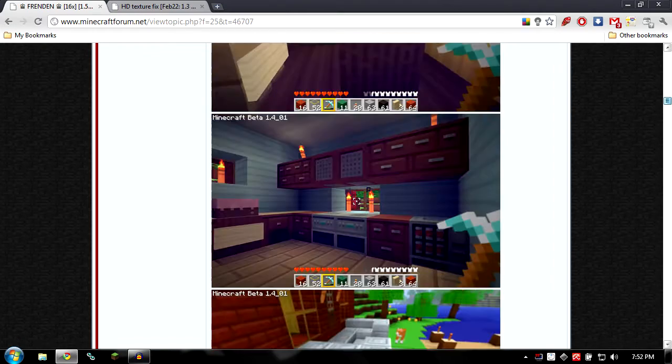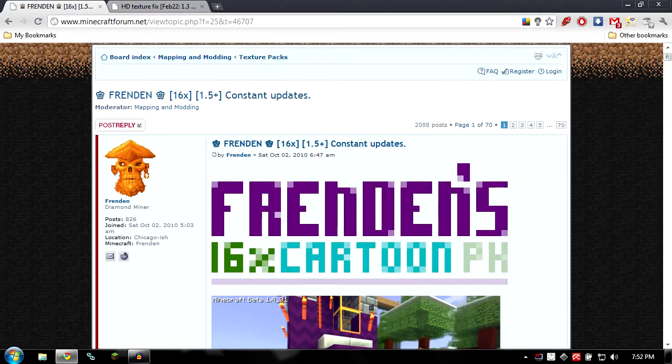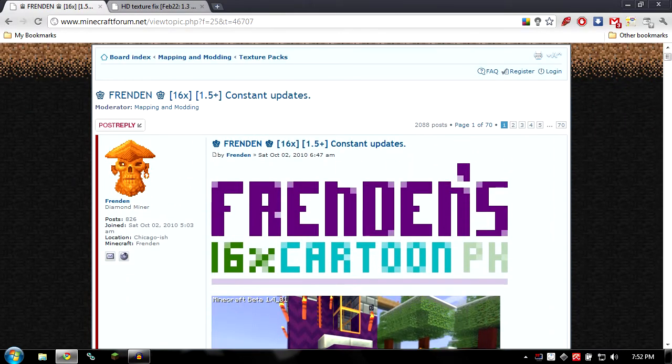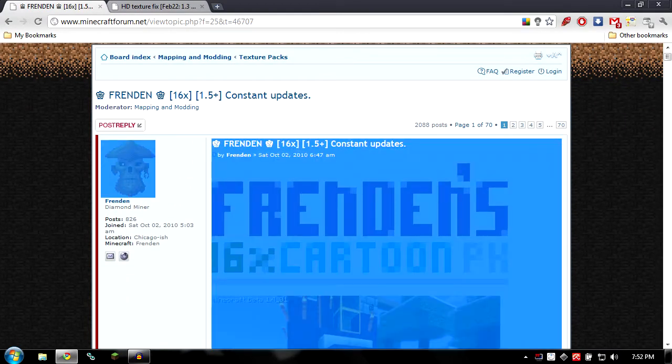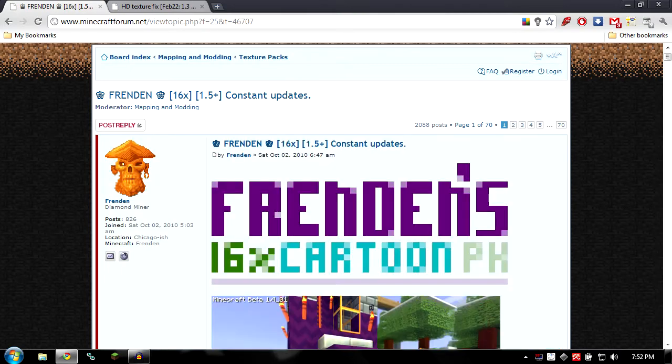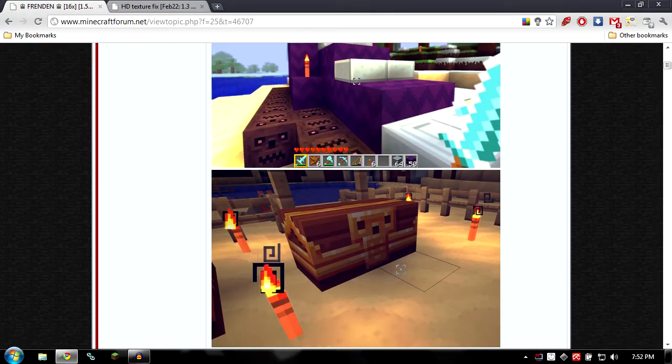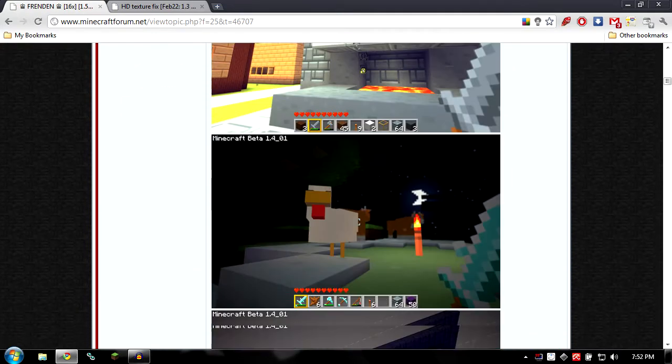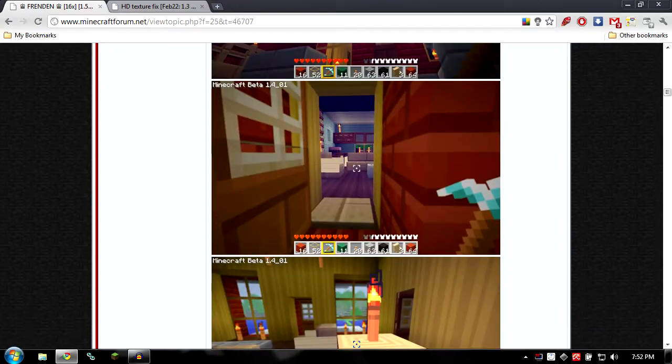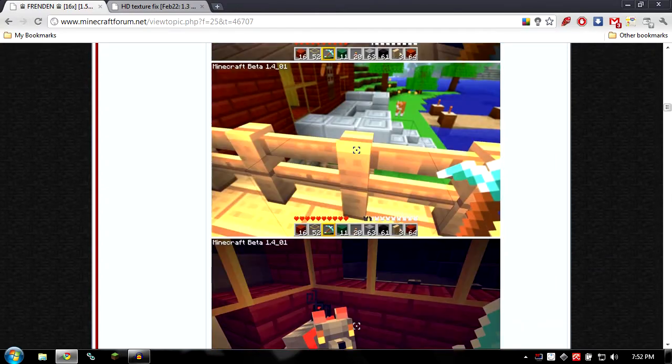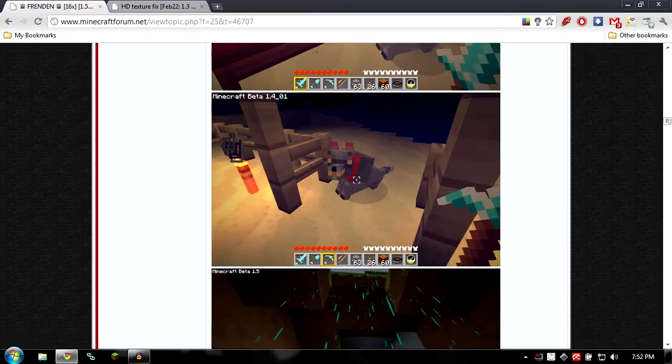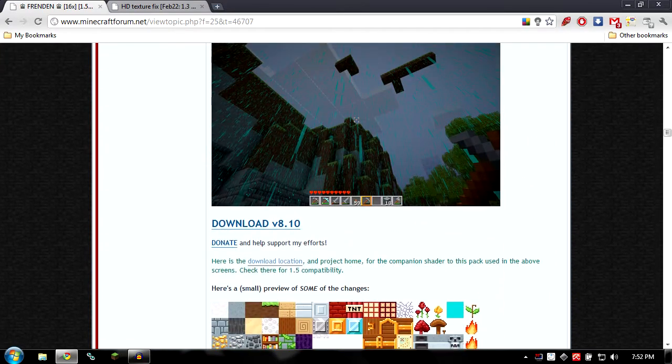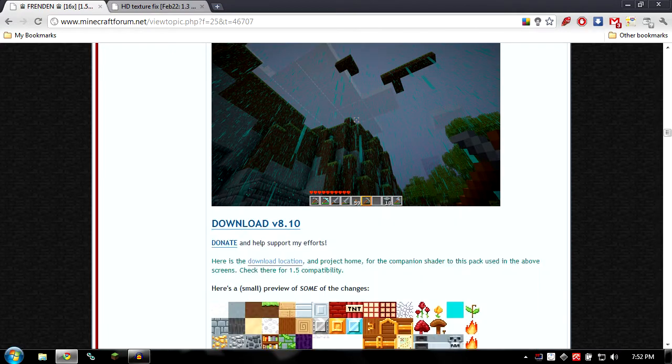So the first thing you'll want to do is go to the Minecraft forum and find the Frandon thread with the texture pack. I'll also post a link in the description so you can just click on it and directly go here. And as you can see, he updated it to the newest version.